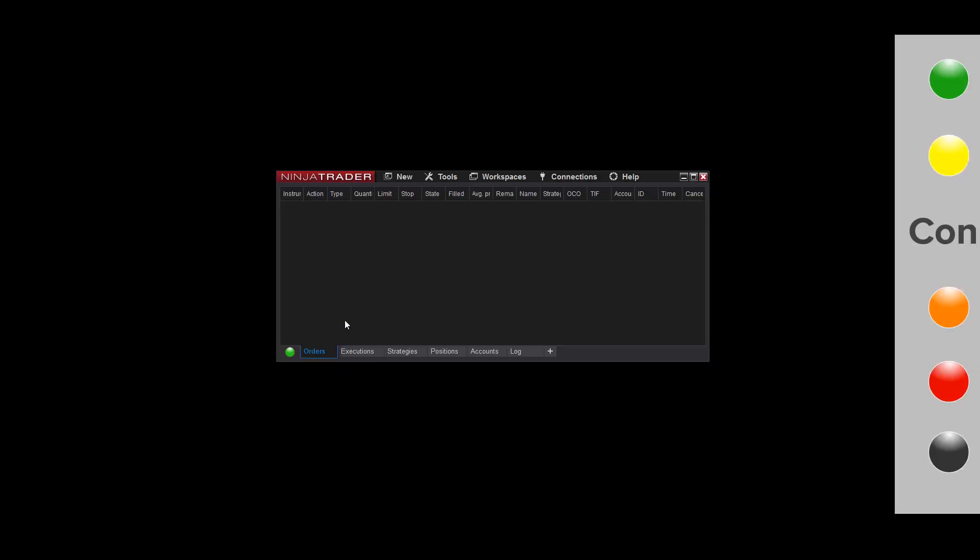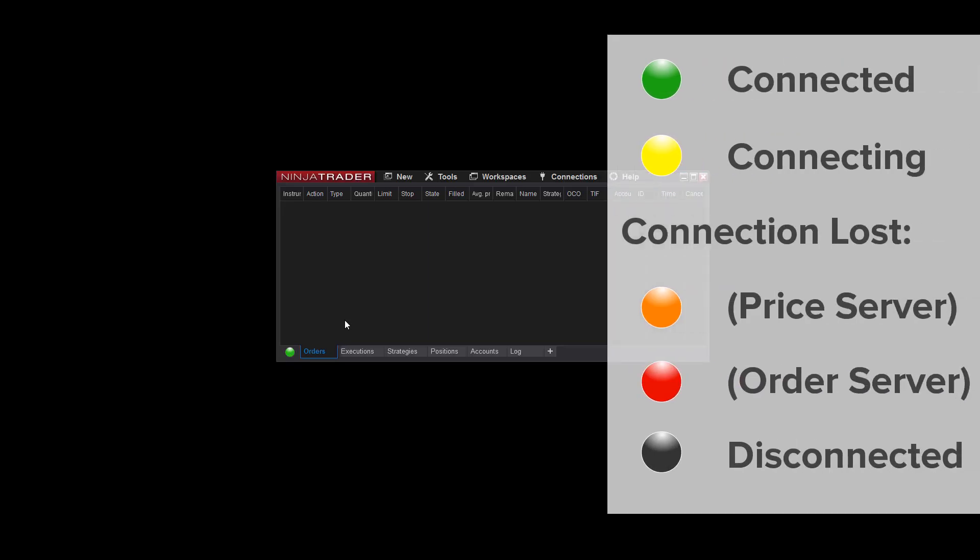Here's a quick guide to the various connection states and their associated colors in the Control Center. Green means you've successfully connected to your account. Yellow means NinjaTrader's attempting to connect. You'll usually see this just for a moment before the indicator turns green.